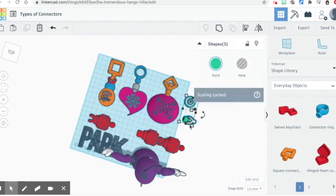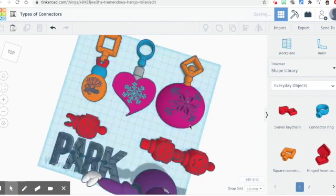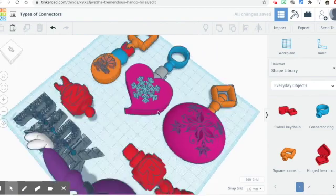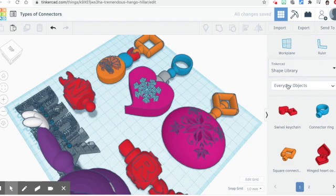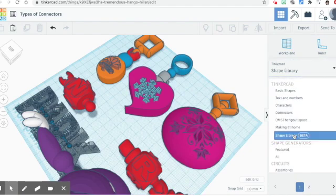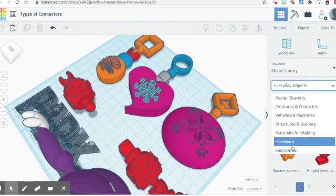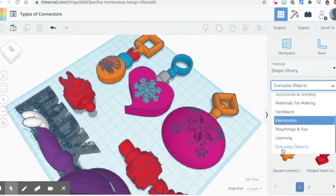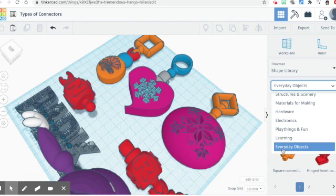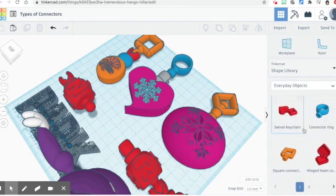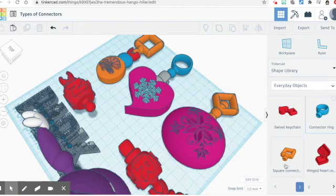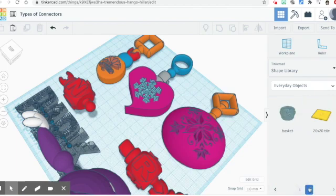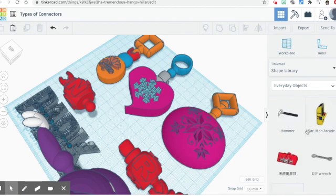The last one I wanted to show you was a very easy-to-use connector, and this one is in Everyday Objects of the Shape Library. So you go to Shape Library, the beta, and then you go down. It's way at the bottom. It'll probably start you on Creatures and Characters. So you go all the way down to Everyday Objects, and on page one, the swivel connector ring and square connect, and also the hinged heart also will work. It's all the ones in number one.